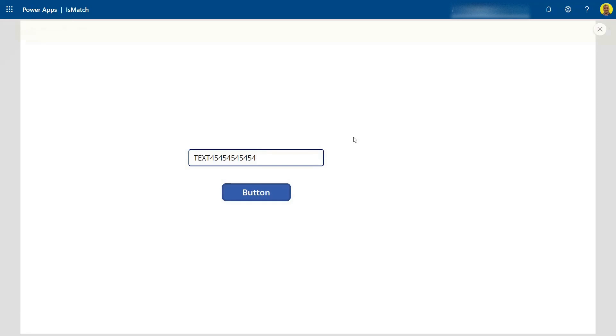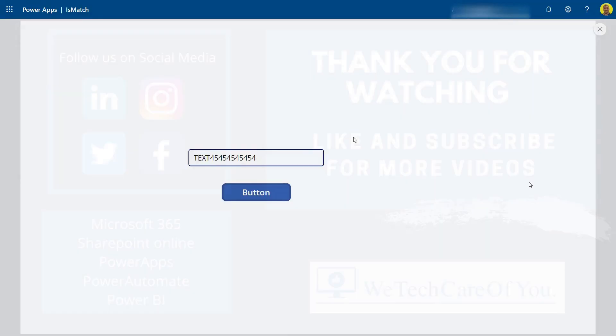I'll put that code in the description of the video. I hope it helps — please like and subscribe to the channel, and take care, thank you.